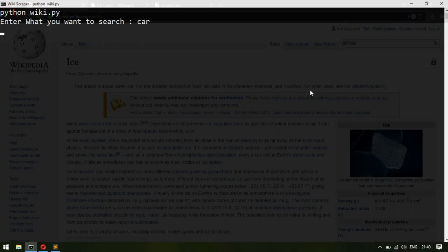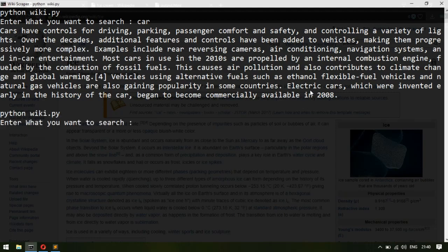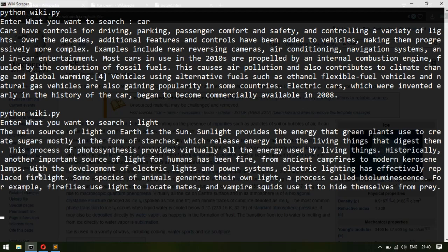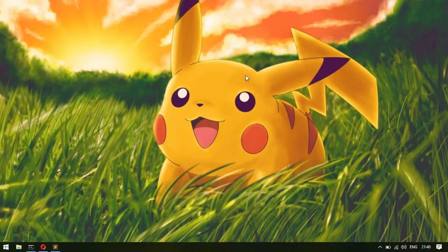Everything is working. It asks what you want to search, I type 'cars' and it goes to Wikipedia, searches all the HTML, and fetches the content. Let's try it again with 'light' — it says 'the main source of light on earth is the sun' and all the related information. It's working guys!